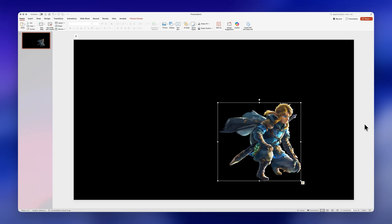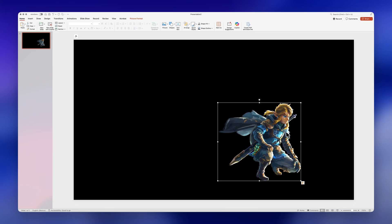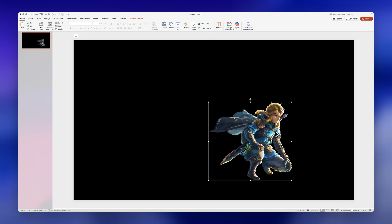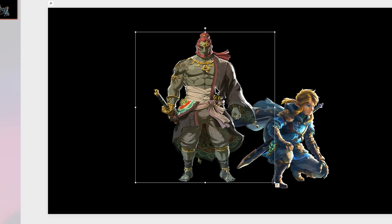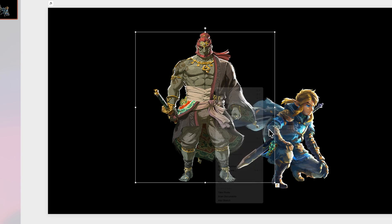Next you're going to start adding your images to the slide. I found this one on Google Images by searching Zelda PNGs, and here you're just going to arrange them however you like.